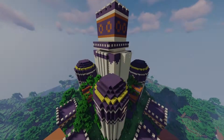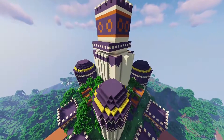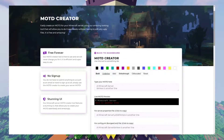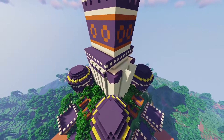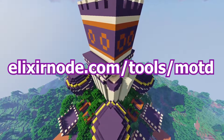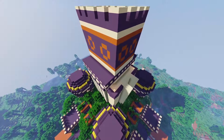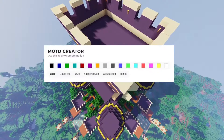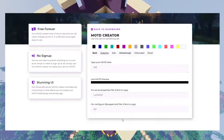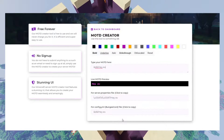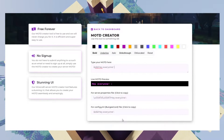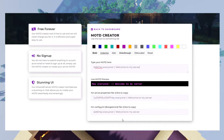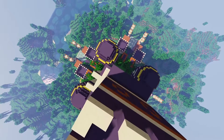What you need to do firstly is head over to our MOTD tool, which is linked in the description and on screen now, where you can customize your message of the day through colors and many other cool features. Then type your message of the day into the space provided using all of the features that you desire at the top of the screen.